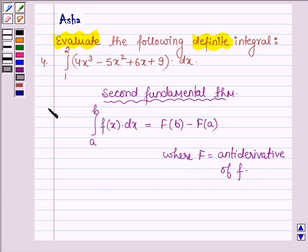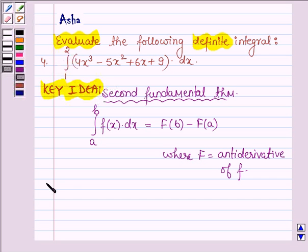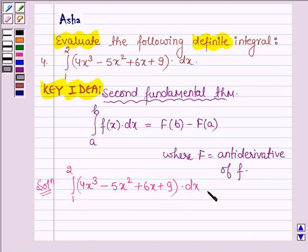So with the help of this theorem, we are going to evaluate the given definite integral. This is our key idea. Now let us start with the solution. We have to evaluate the integral from 1 to 2.